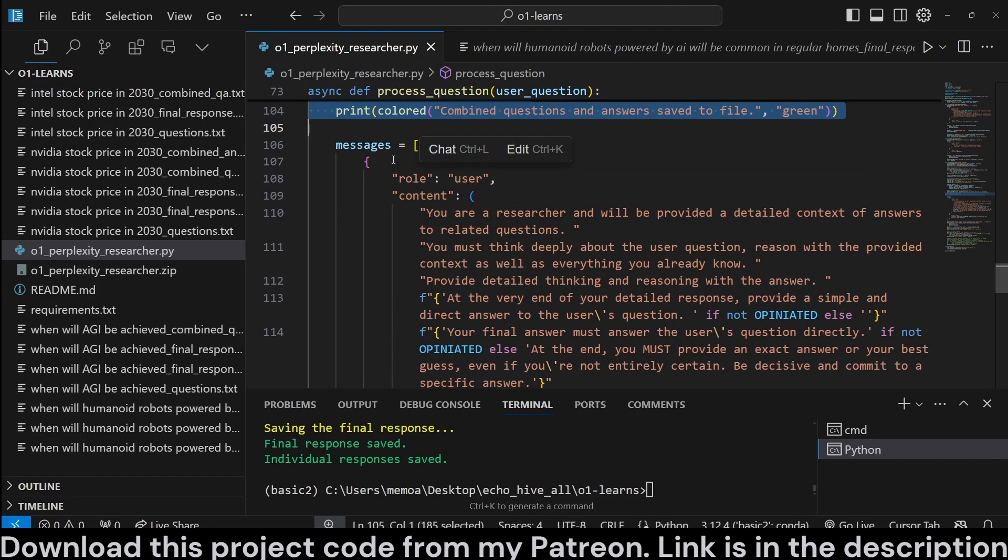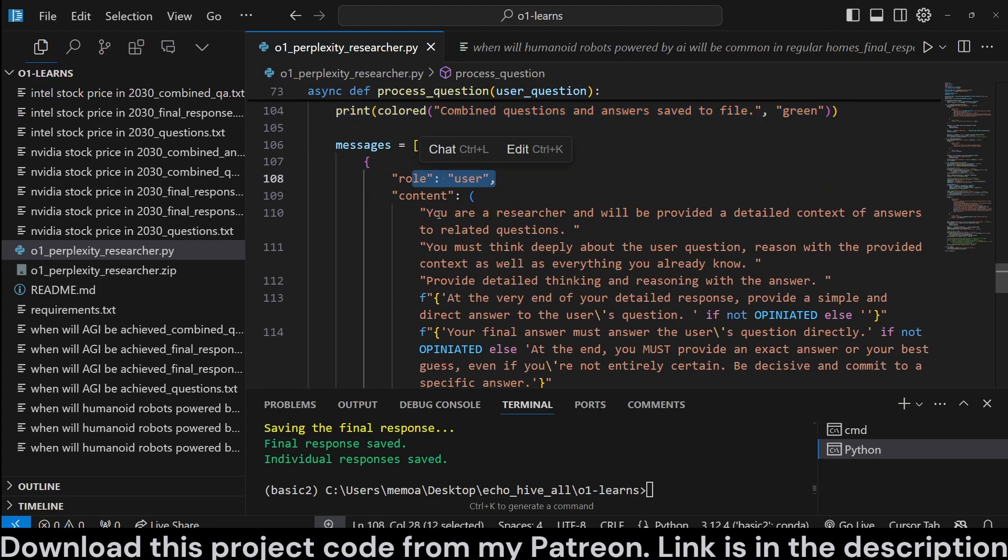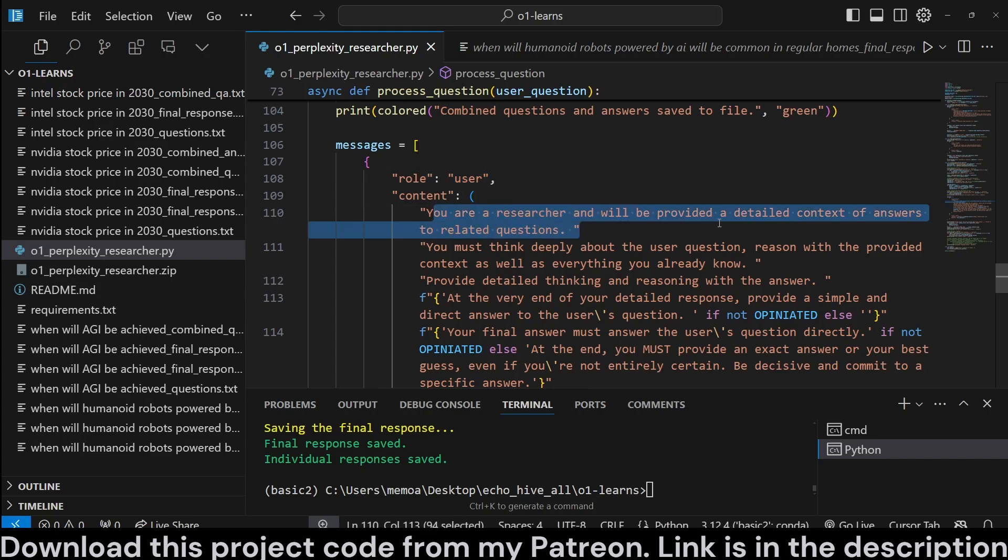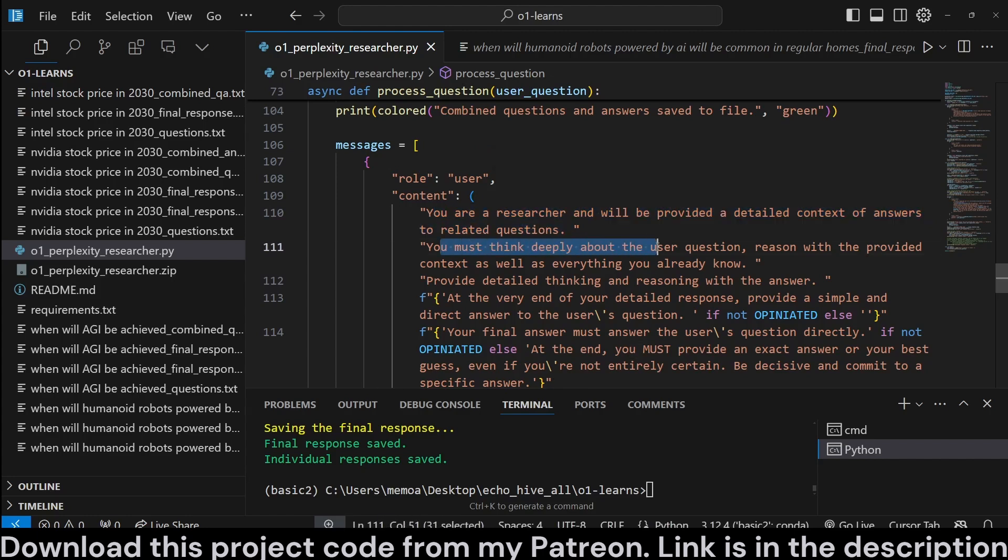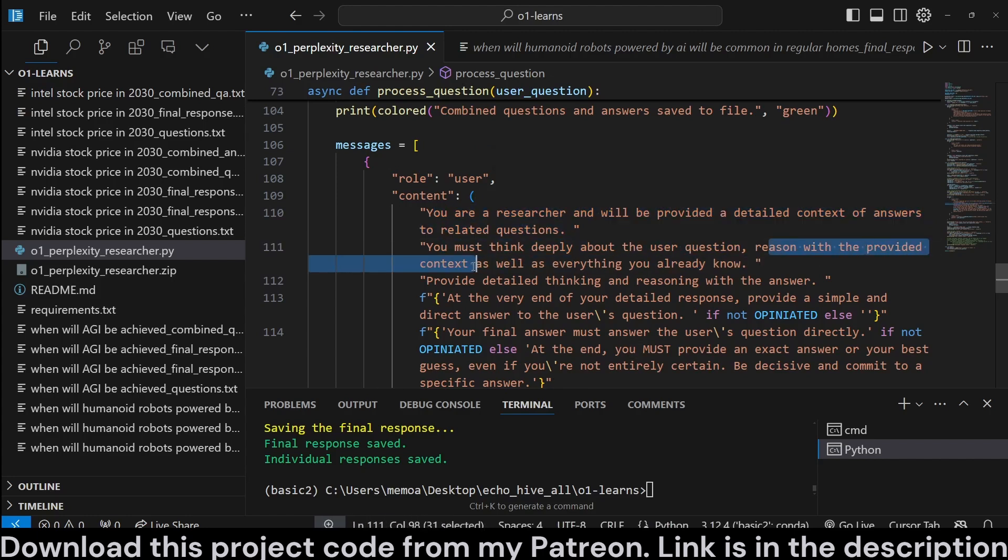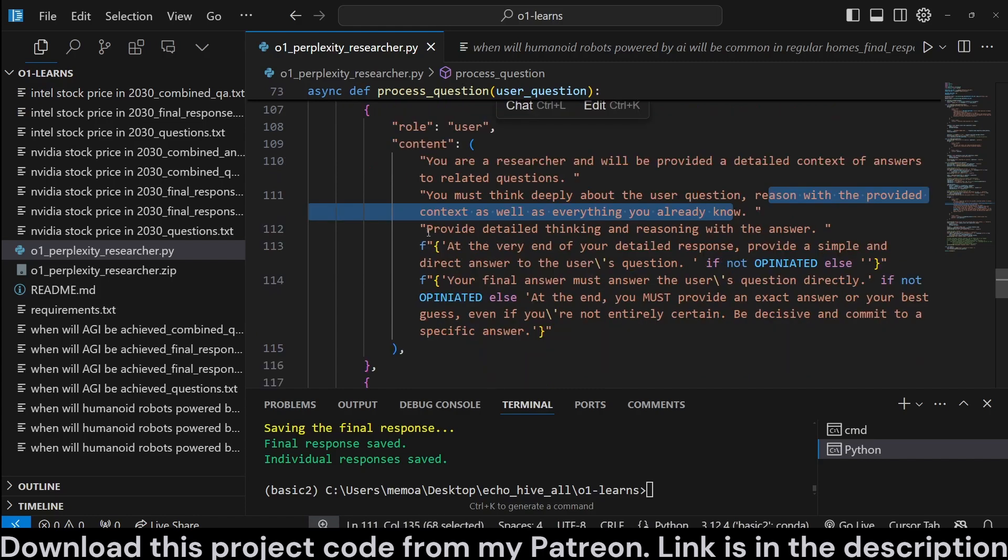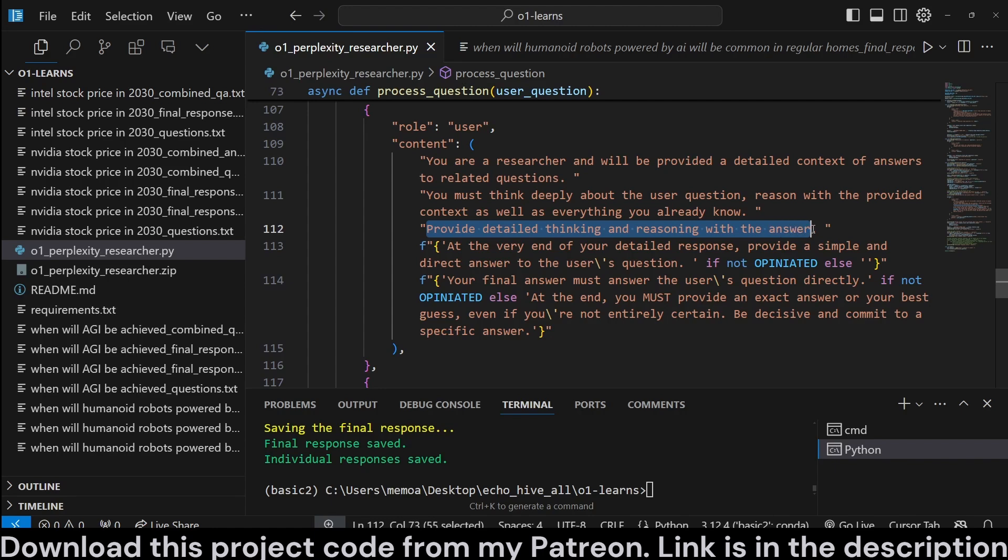Because I found it takes a lot of questions, confuses it, because we ask our original question too. I think it was best to just keep the answers. And we save the combined questions and answers to file here. And then we craft our message here as the user message, which is kind of like the system message. We're saying you're a researcher and we will provide a detailed context of answers to related questions. You must think deeply about the user question. Reason with the provided context, as well as everything you already know. Provide detailed thinking and reasoning with the answer.